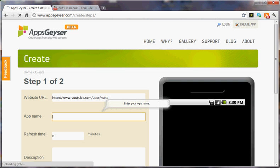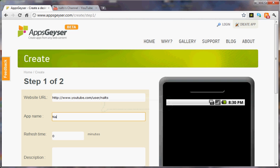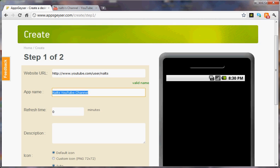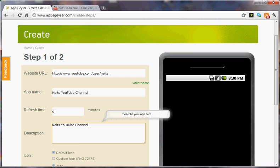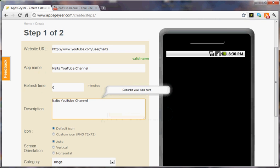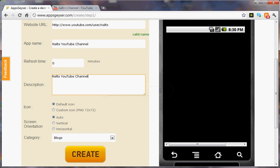Put the app name, the app description. We're going to leave the default icon, Auto Screen Orientation.